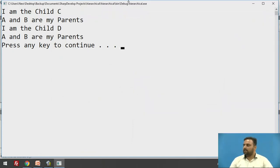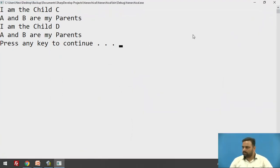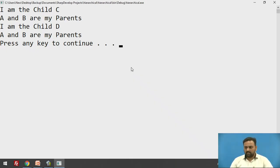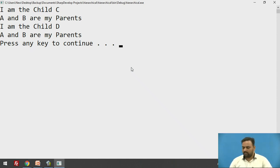As you can see, the output is printing: 'I am the Child C', 'AB are my parents', 'I am the Child D', and 'AB are my parents'. This is the example of hierarchical inheritance.